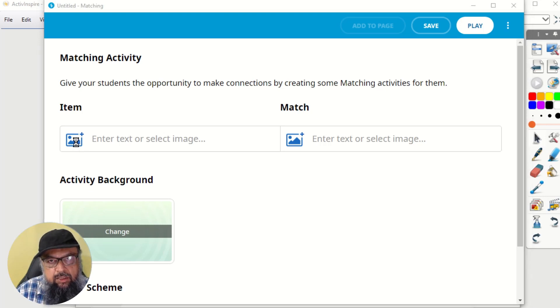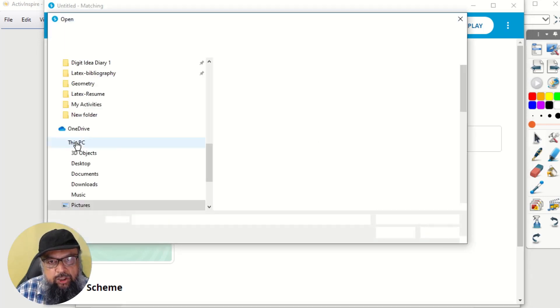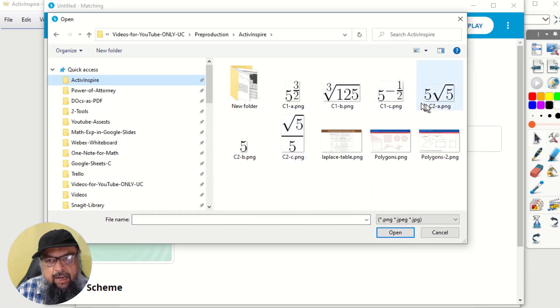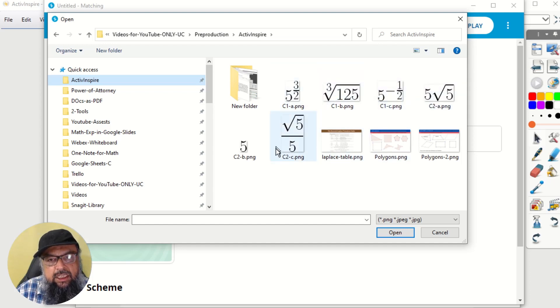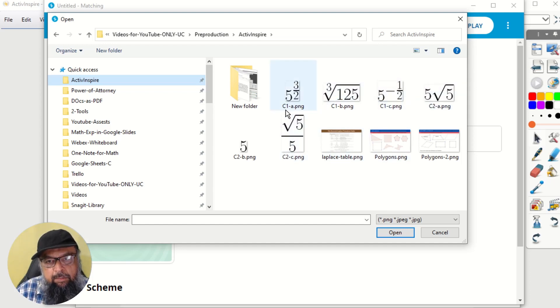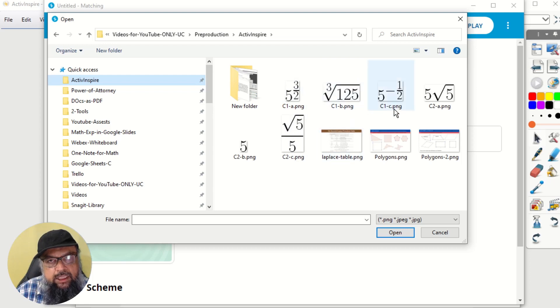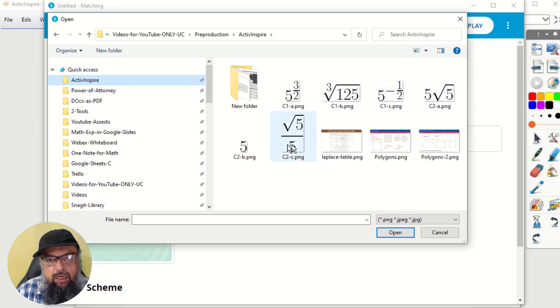because I feel it easy to create math expressions by using images. And I will show you how I created these images. But first, let's do the activity. So I click on this insert image. And I have selected these six images.